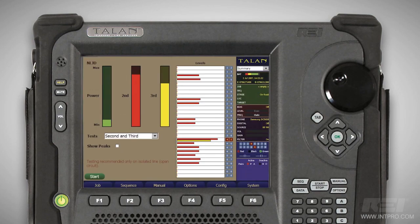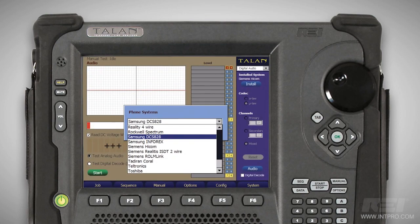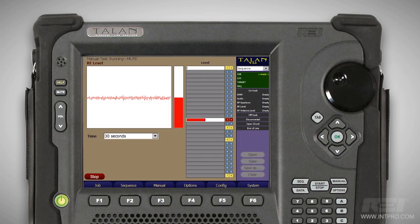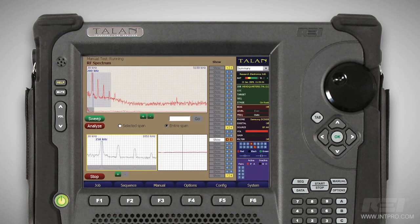The nonlinear junction detector checks for electronics connected to a wire and displays both second and third harmonic response. Digital demodulation determines if a digital phone system is passing audio when it shouldn't. The high gain amplifier checks for analog audio being passed when it shouldn't. The broadband RF probe detects radio frequency energy up to 8 GHz. The spectrum analyzer view is also included up to 85 MHz.